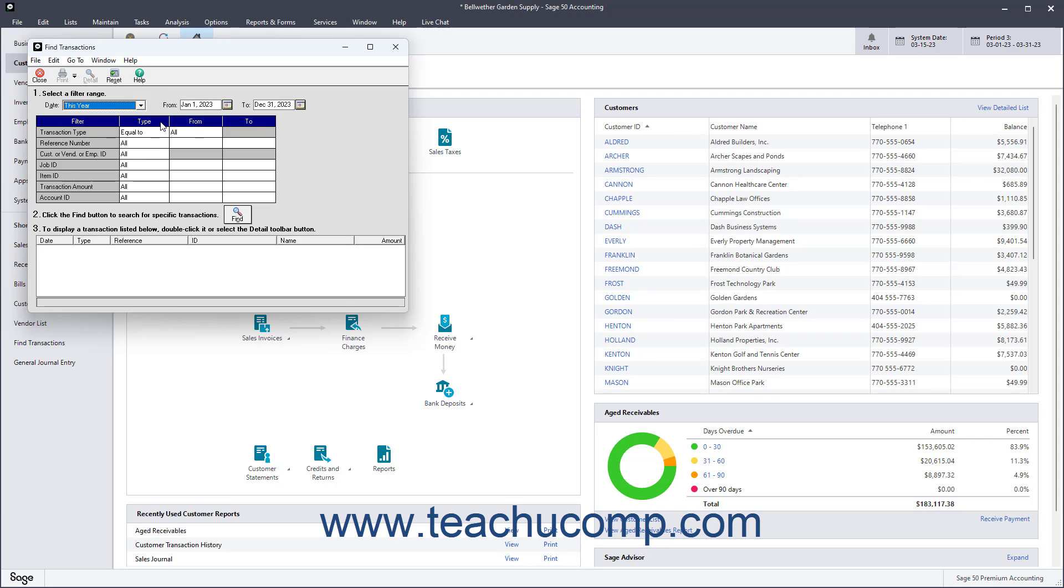You can also use the Type dropdowns and the adjacent From and To fields, if available, to further select what to find for each filter shown below the date.